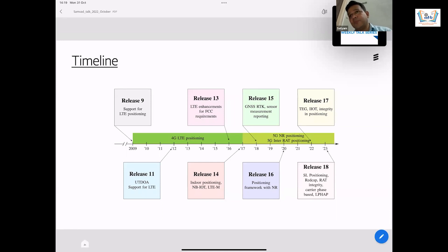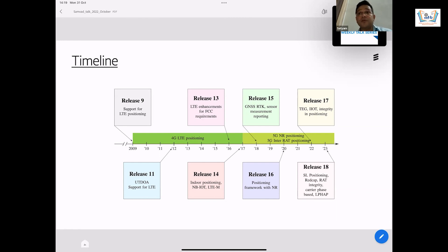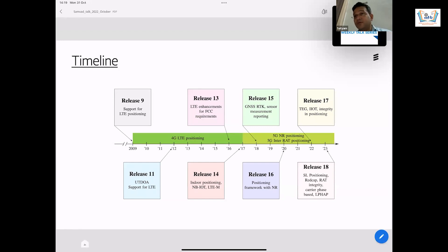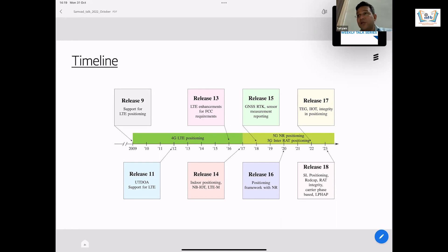Whenever a positioning release begins, the work on specifying and standardizing positioning begins. It all begins with meeting certain requirements, and the requirement is connected to the use case. For example, if you want to standardize positioning for automated cars on the road, what kind of accuracy would you like for positioning those cars — maybe decimeter. These numbers come from the requirement. In every area, certain use cases are picked up, requirements are discussed, and then you standardize various procedures, signals, etc., to meet those requirements.